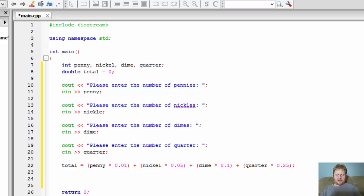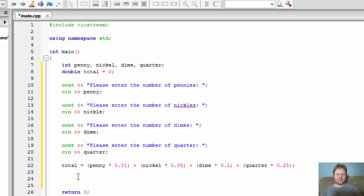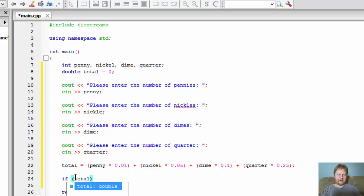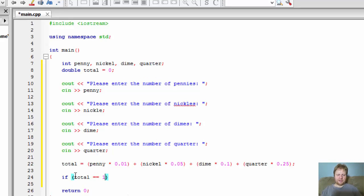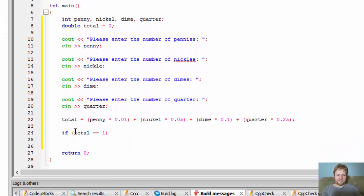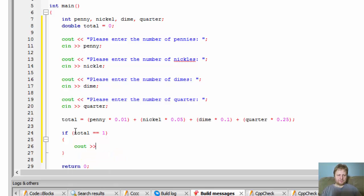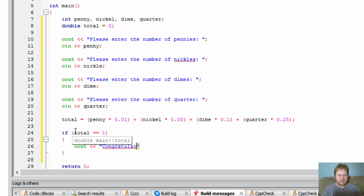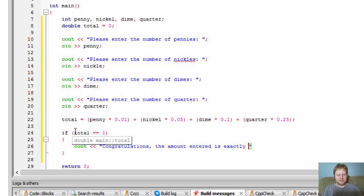And now we will do simple if statements. We'll check whether the total equals 1 which would represent 1 dollar or if it's greater than 1 or less than 1 and then we will output on the screen the appropriate message. So if total equals 1, cout congratulations the amount entered is exactly one dollar.